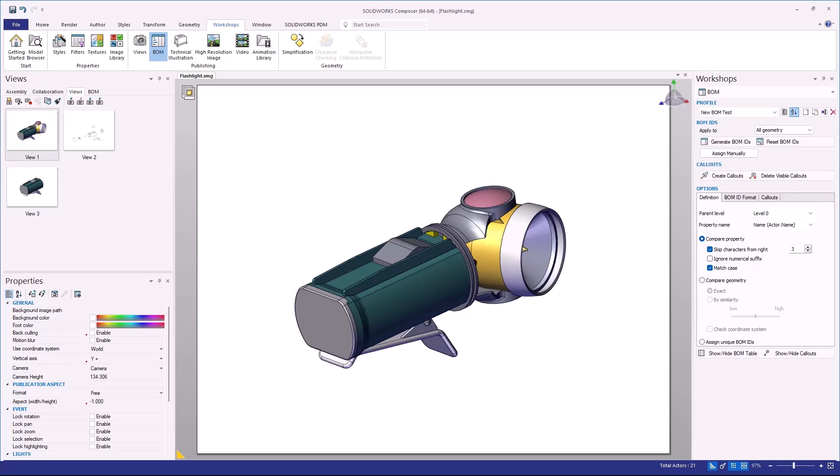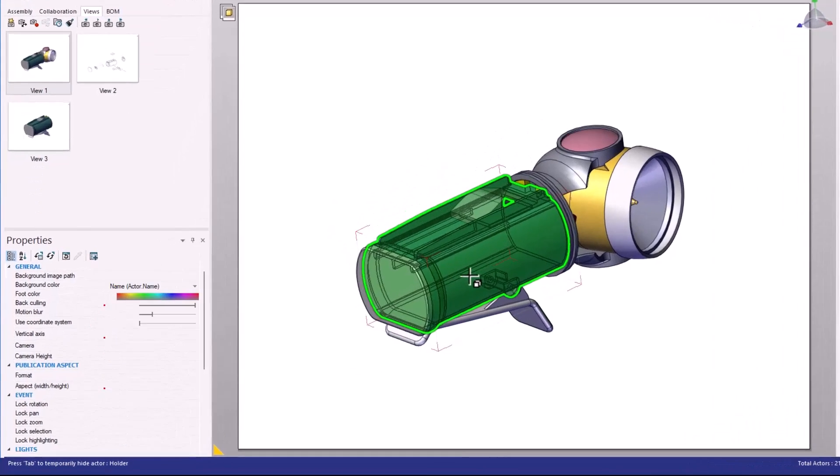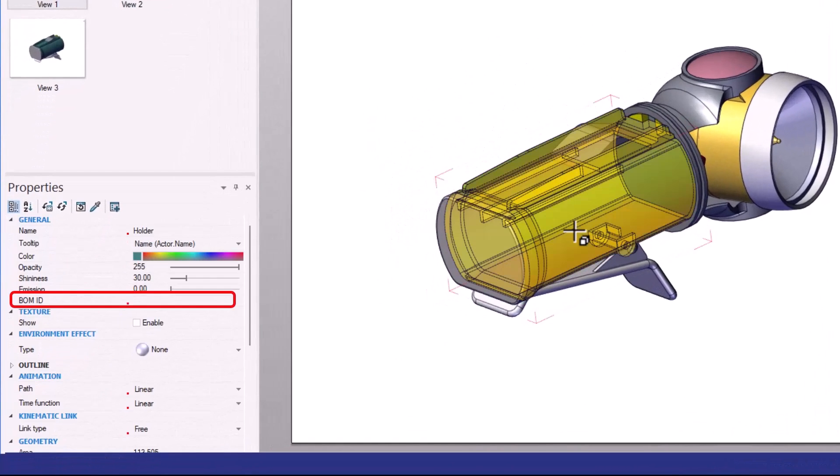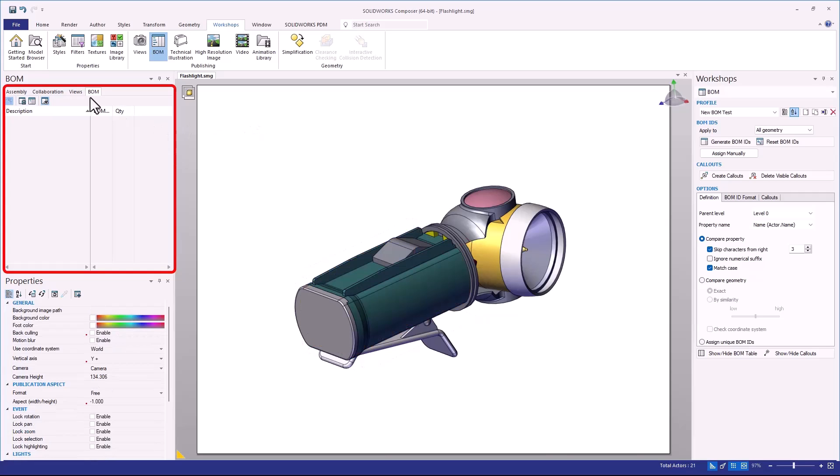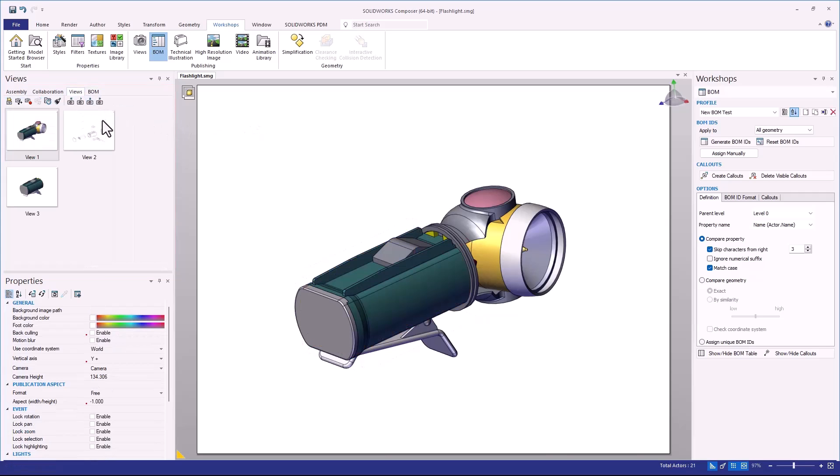Before I show you that though, I want to make sure that we understand what Composer is currently doing and why that could potentially be an issue for your project. What I have open inside of Composer right now is just a really simple project. If I were to click on any of these components, you're going to notice that I don't actually have BOM IDs. This is very common when we insert a SOLIDWORKS assembly or part file into Composer for the first time. We wouldn't normally have any Bill of Materials IDs already set inside of Composer.